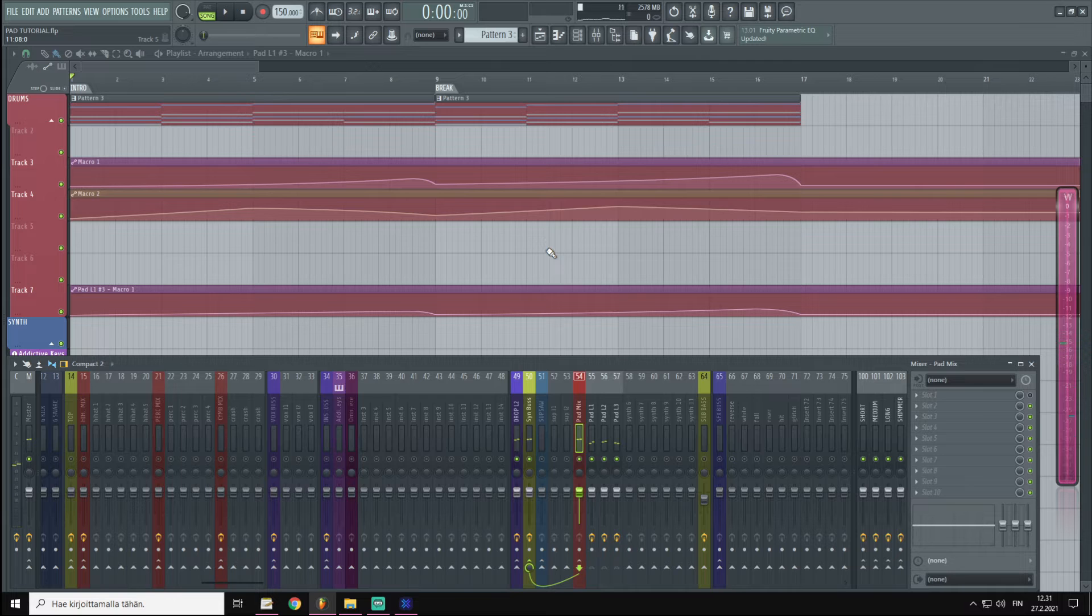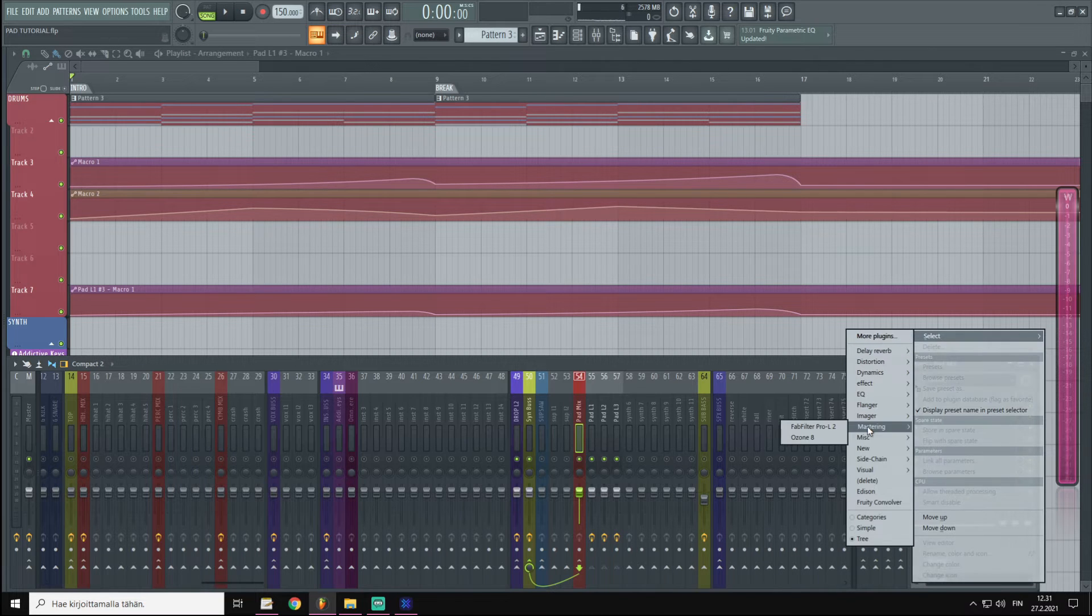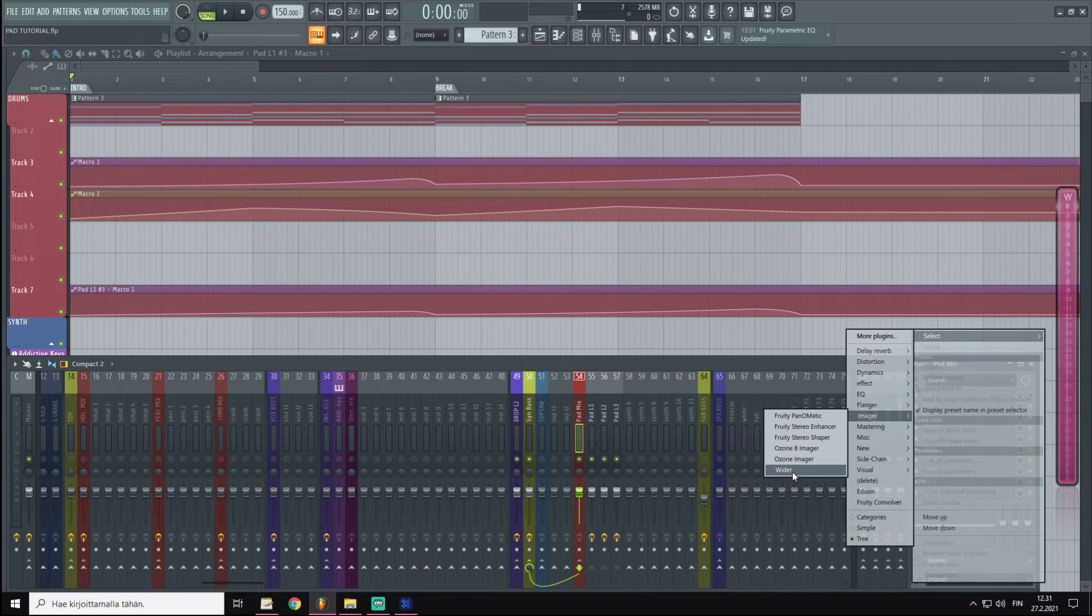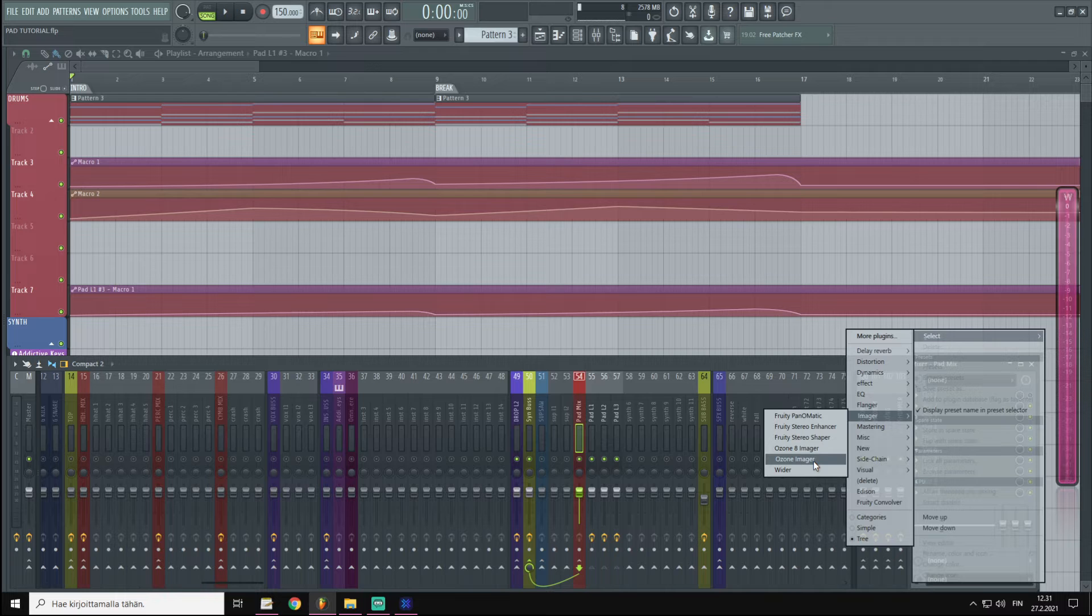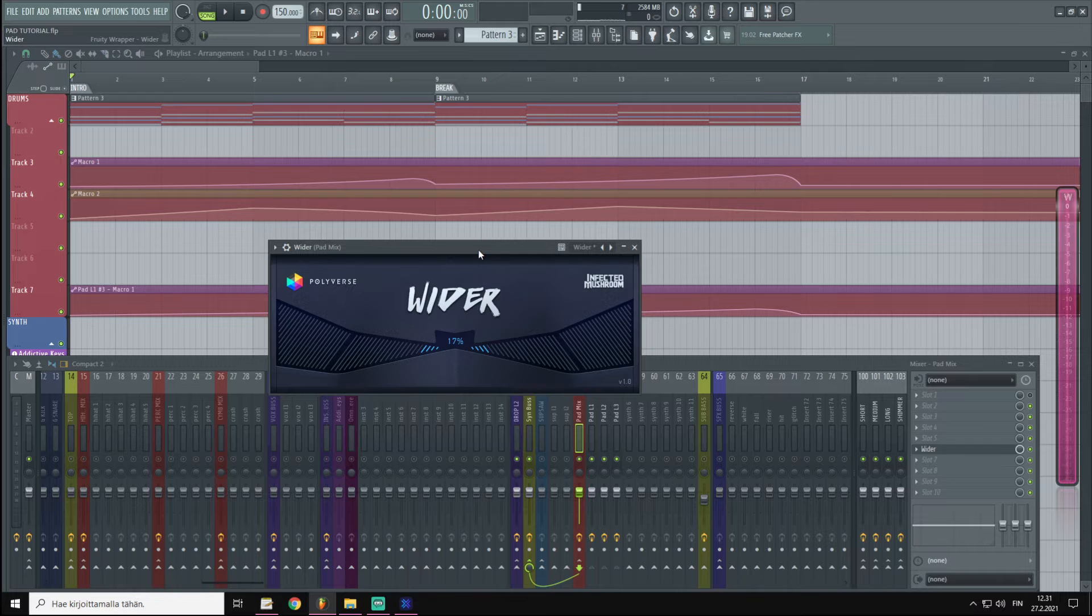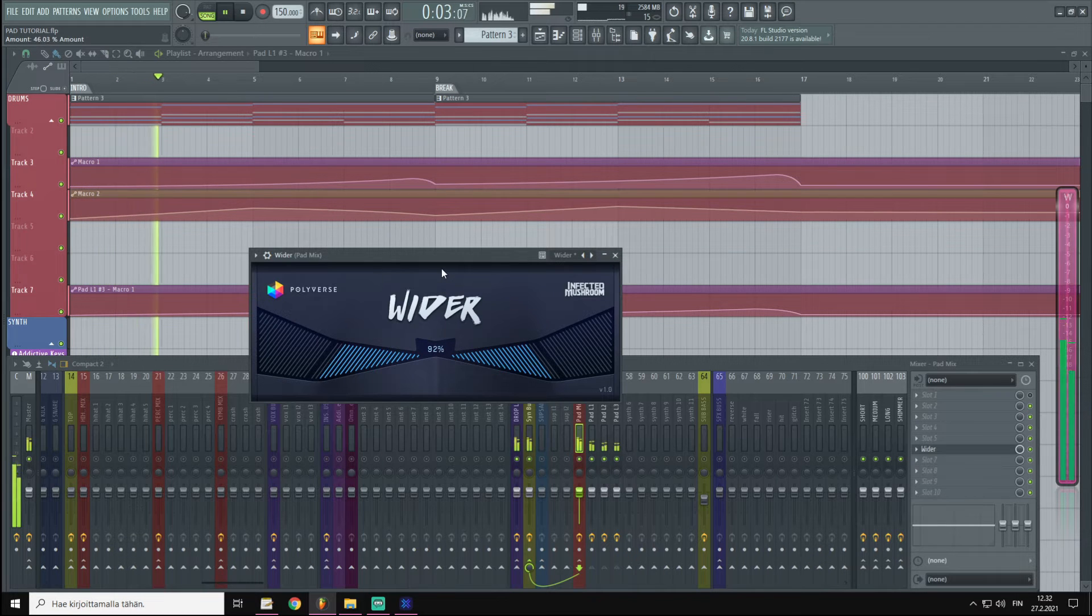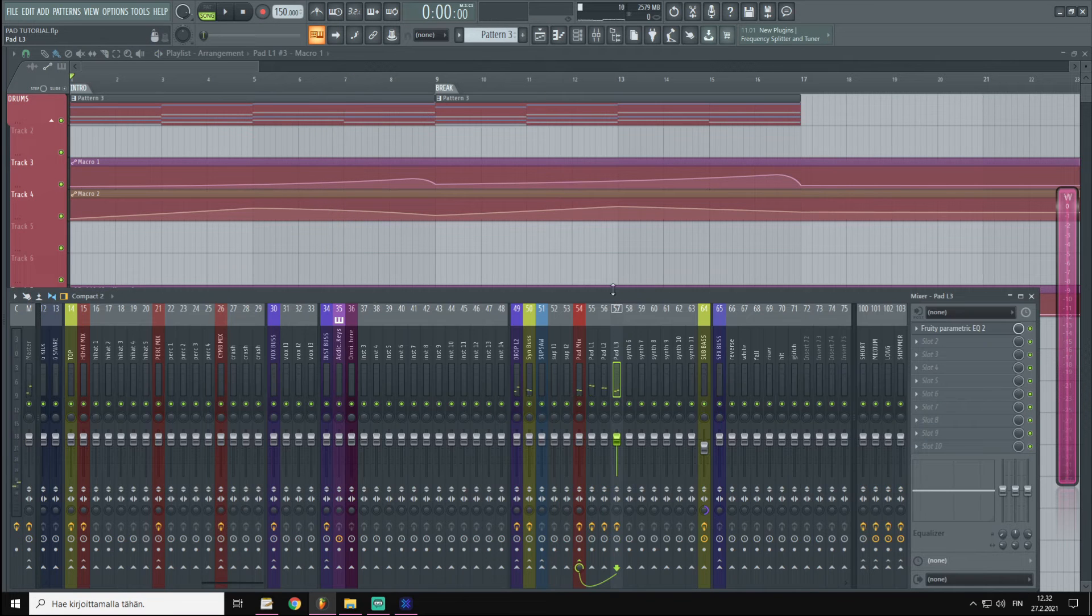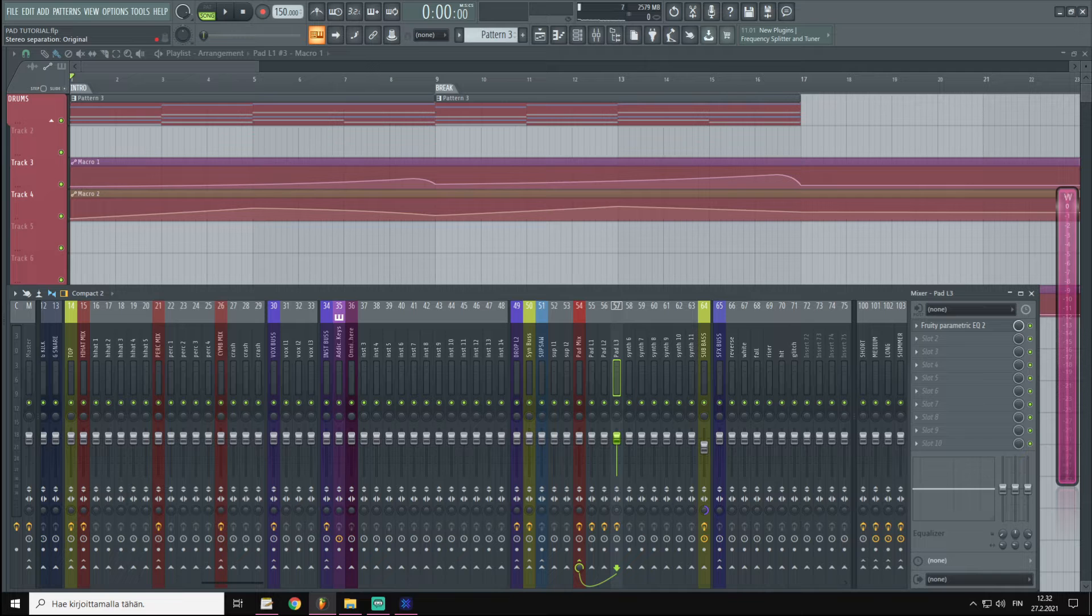It's already sounding so much better. Now with pads I generally like to apply some stereo widening, and for this you have a lot of different choices. Wider is a really great free plugin, then you have Ozone stuff, Ozone Imager I believe is free also, and a bunch of others. But we could just add the Wider and do about 20%. Let's listen to the effect.